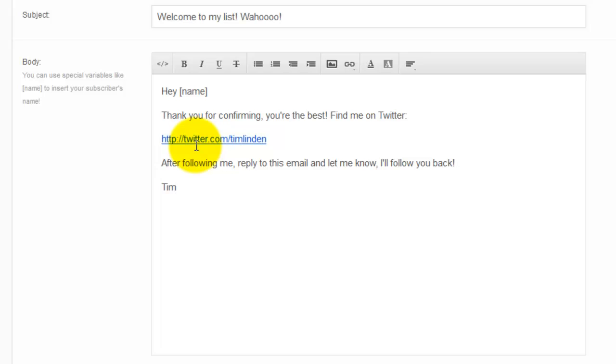So try to get them to reply to an email, talk to you, get to know you, and then you'll see, as a result, it will be more powerful down the road.